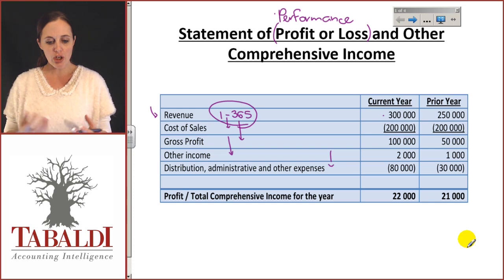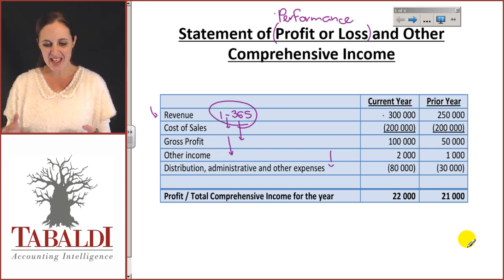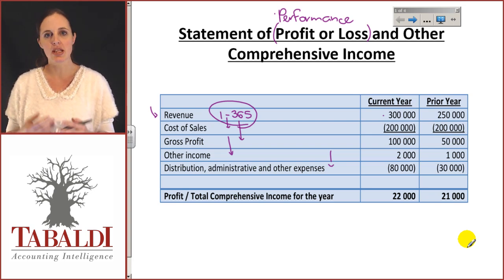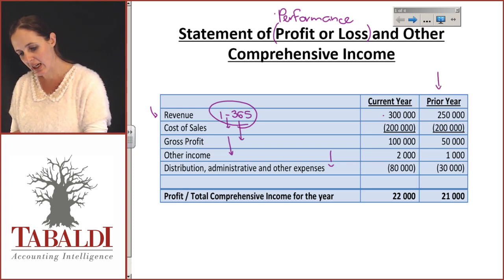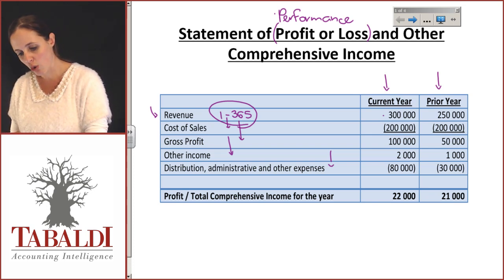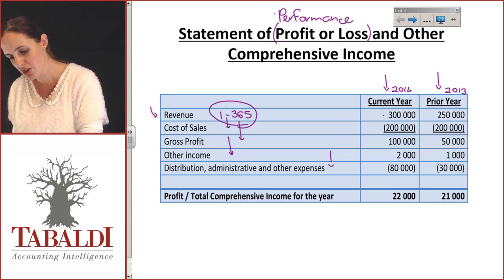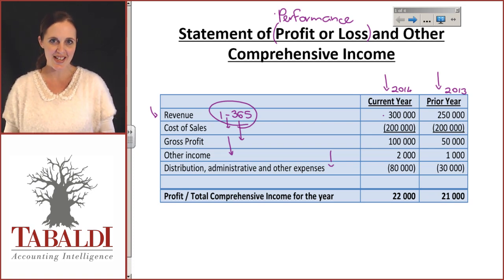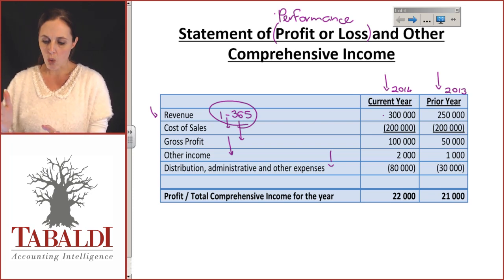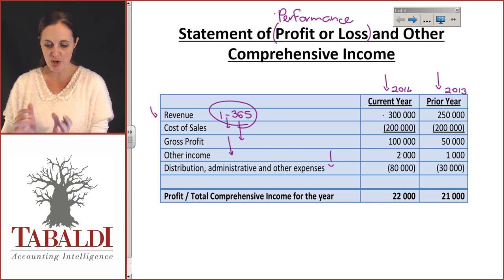We looked at some of the qualitative characteristics of the conceptual framework, which said when we present financial information we need to make sure it's useful. One of those characteristics is comparability. You'll find that we include the current year and the prior year in your financials — for example, 2014 and 2013 — so users can see what's going on this year versus last year and make a meaningful comparison.